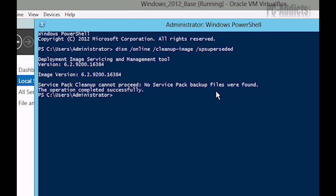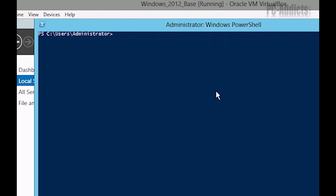All right. So now we want to remove some Windows update backup files here because we're going to just try to clean up this drive as much as possible. So the way to do this is while we're still in the elevated command prompt, let's go ahead and clear this. Let's go ahead and run services.msc.